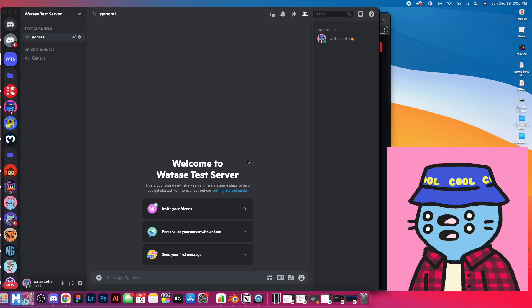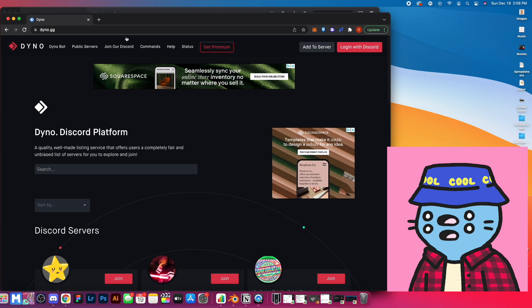All right, so we're on my computer here and I'm going to take you folks step by step on how to add that verification process to your Discord server. I'm going to start this on a new server — this is going to be my Watase test server, a brand new one. It only has that one general channel on the side, but what we're going to do first is install Dyno bot.